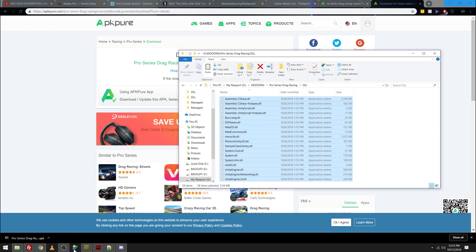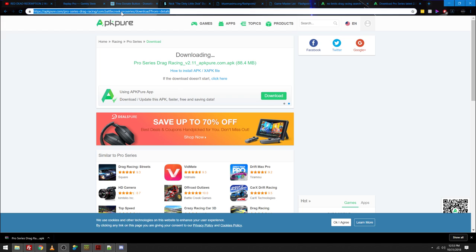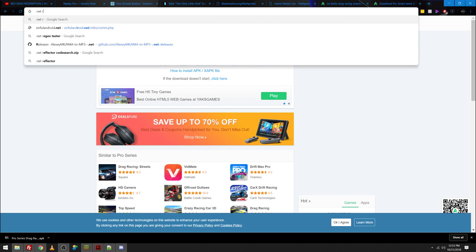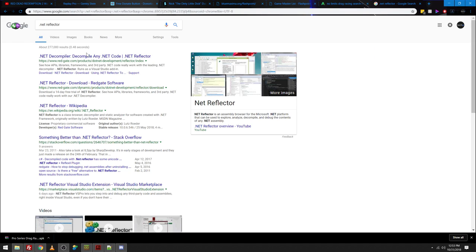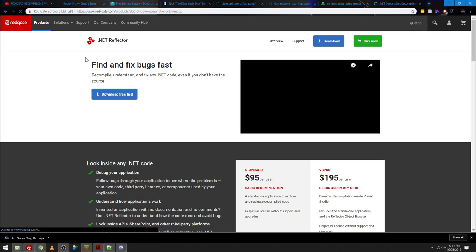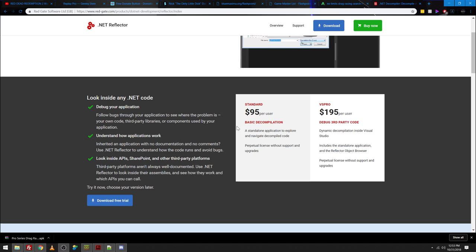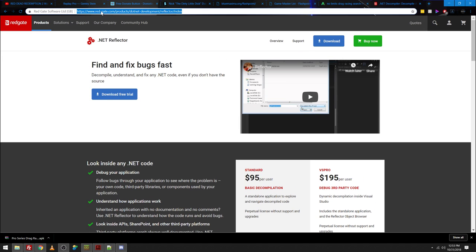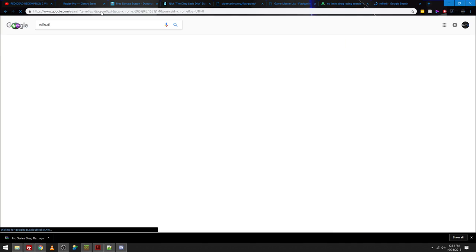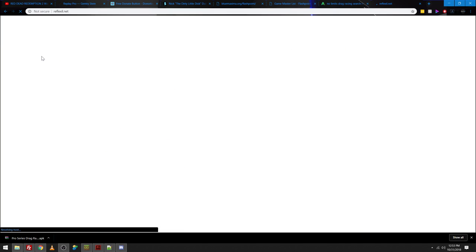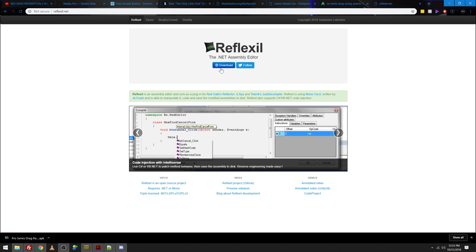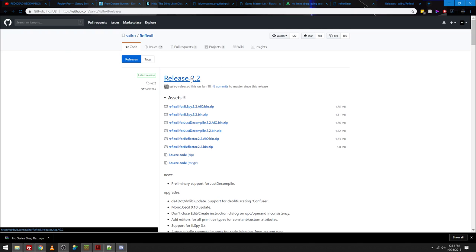So you're going to need to get .NET Reflector. I can't obviously tell you to go out and pirate stuff. But as you can see, it is possible to still get .NET Reflector. It's been my favorite tool ever since I started doing this stuff. You do have to pay for it. Obviously I'm not going to tell you to pirate anything, so that's not really something you want to do. And then the other thing you're going to need is something called Reflexil. So it'll be Reflexil.net. You're going to simply want to download Reflexil. Right here, it'll take you to GitHub, release version 2.2. I already have it, but the one you're going to want to download is for Reflector 2.2.io.bin.